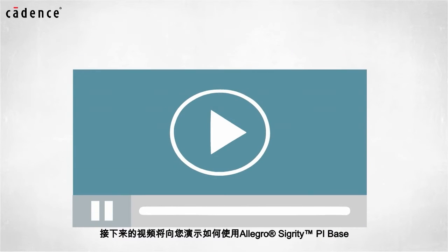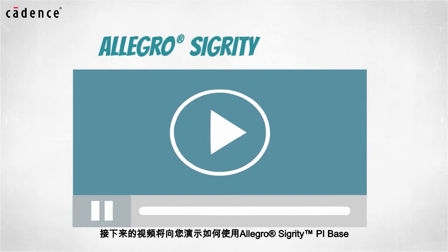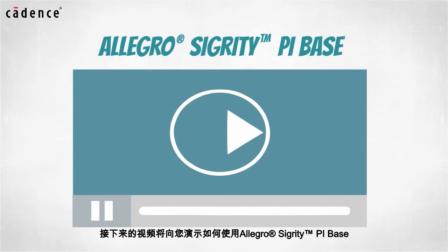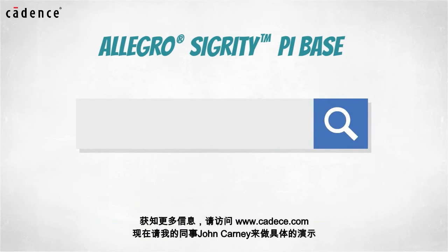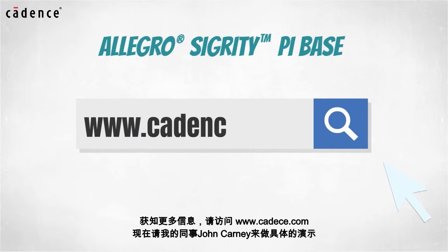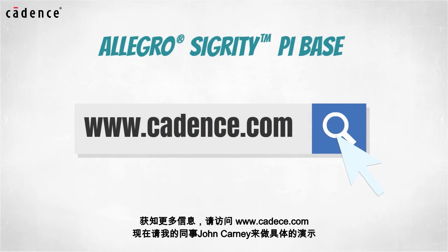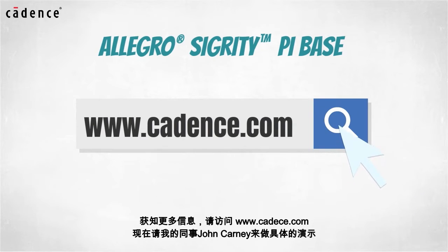In today's video, you will see us utilize the Allegro Sigrity PI Base. To learn more about this product, visit us at www.cadence.com. Now I will turn it over to my colleague, John Carney.